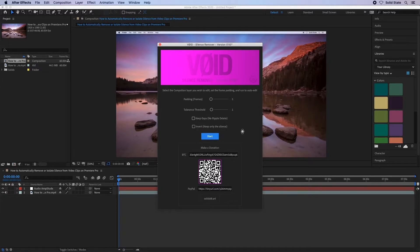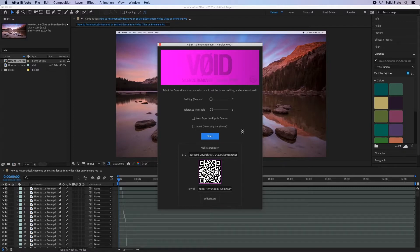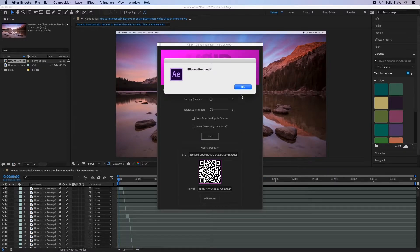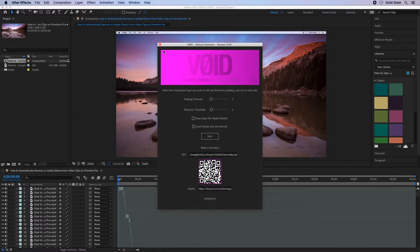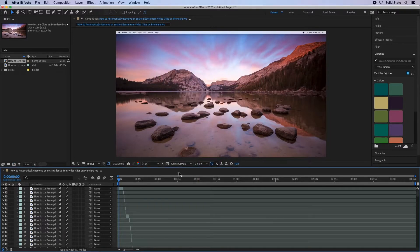The script will then process the video on the timeline. When successful, you will receive a notification. Press OK and you can now close the void dialog box.